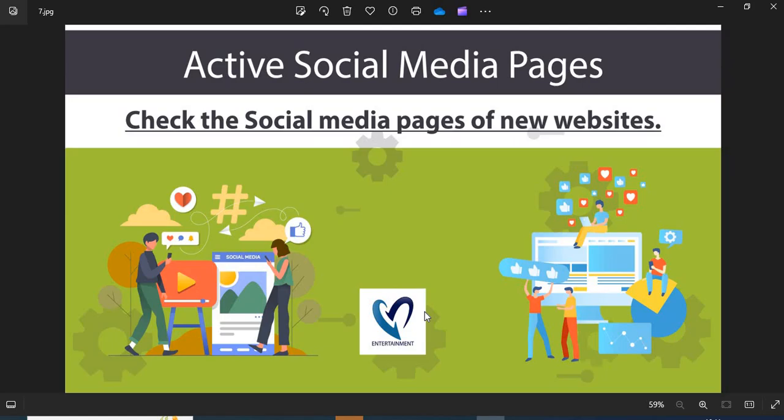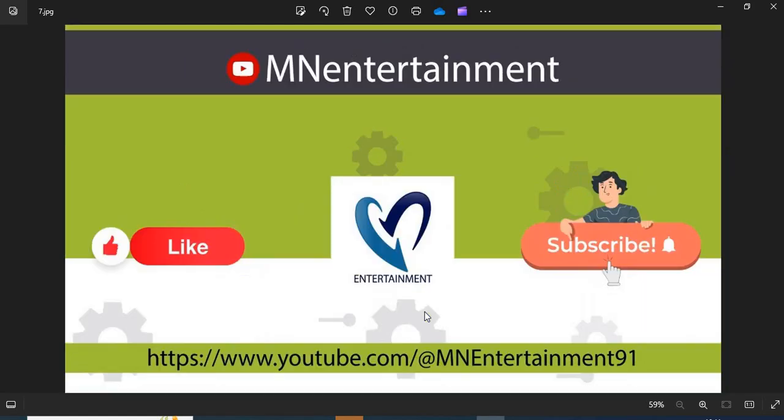If you find this video helpful, please like, share, and subscribe to the channel.